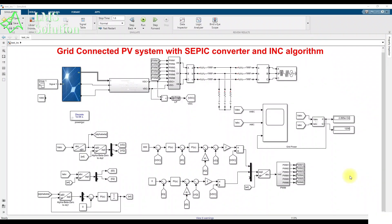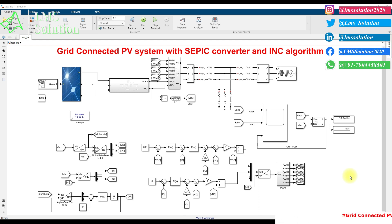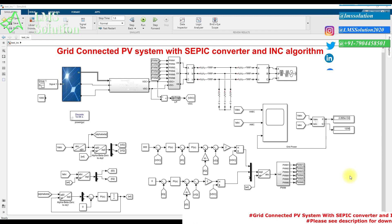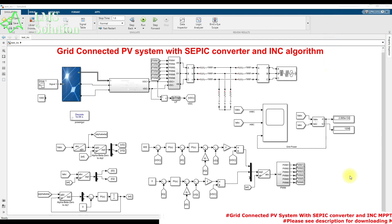Hi viewers, welcome to LMR Solution. Today we are going to see about a grid-connected PV system with a SEBIC converter and incremental conductance MPPT.